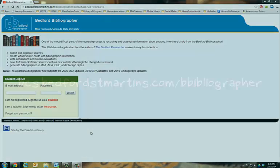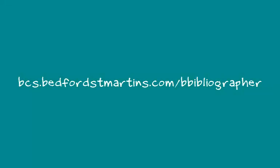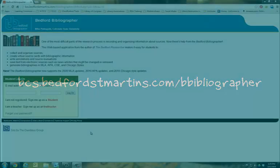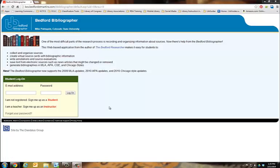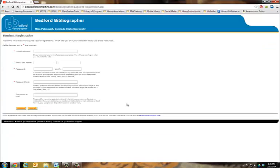To get started using the Bedford Bibliographer, sign up for a free account at bcs.bedfordstmartins.com. Simply fill in the registration form and click submit.